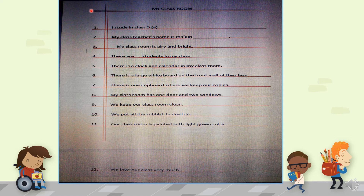First, you will put the date — we will put it here — then we will put it in blue color and then we will put it in pencil.